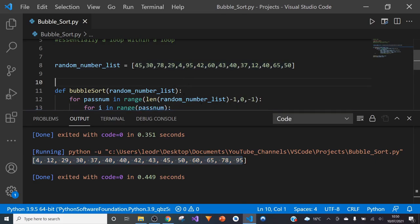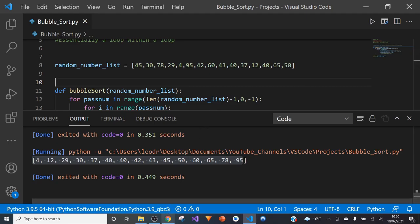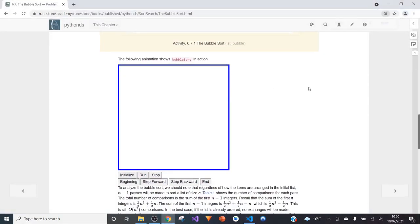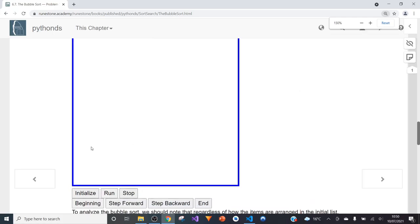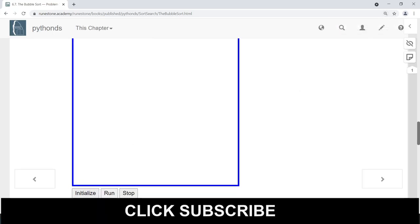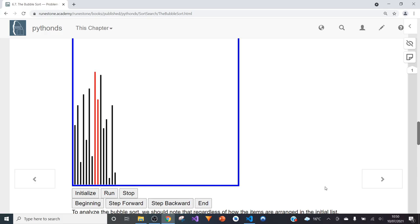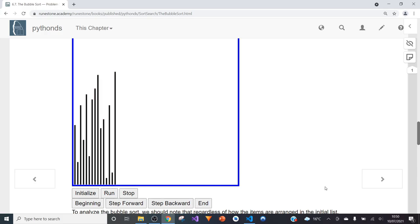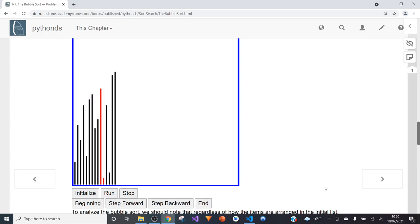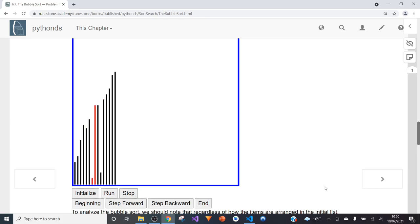I did say I would show you how it's done more visually, so I've found this really great website. It uses a different set of numbers, just to let you know, but we can run the bubble sort and see visually what's happening. We're getting the list of numbers, comparing along, and when a value has found its correct position we move on to the next number. This is exactly how it works — it sorts every single value with the smallest at the start and the biggest at the end.